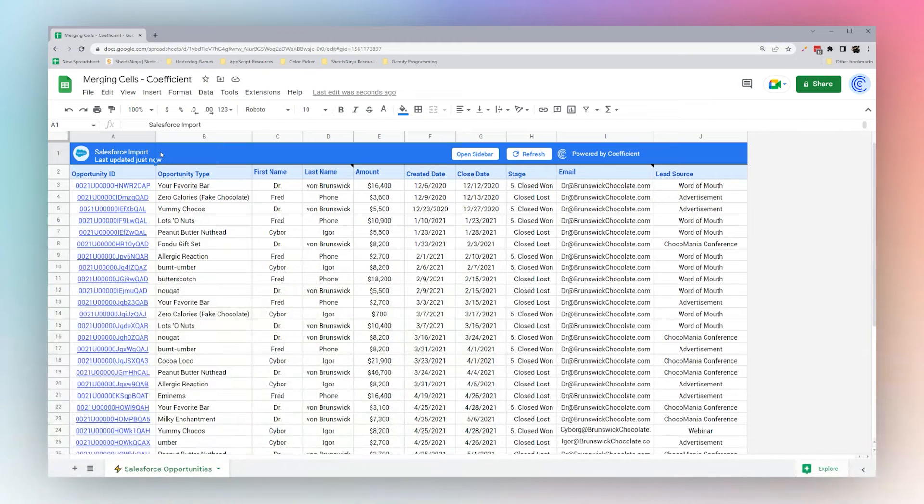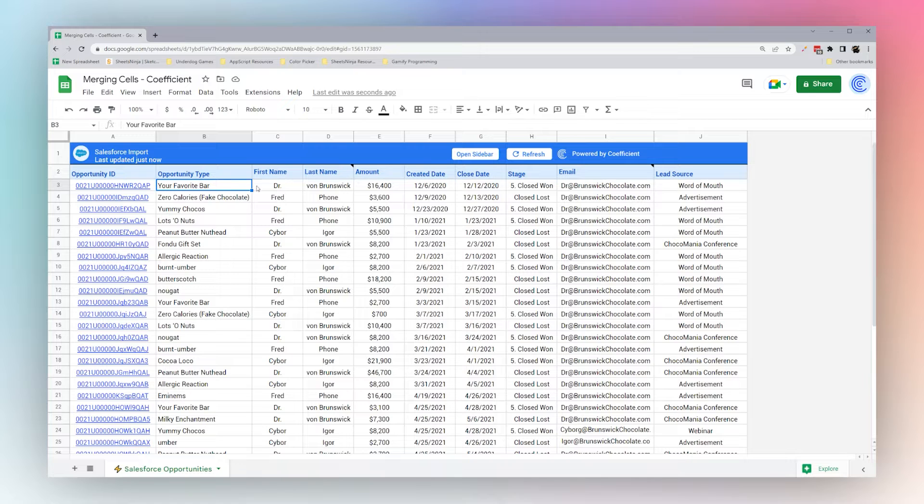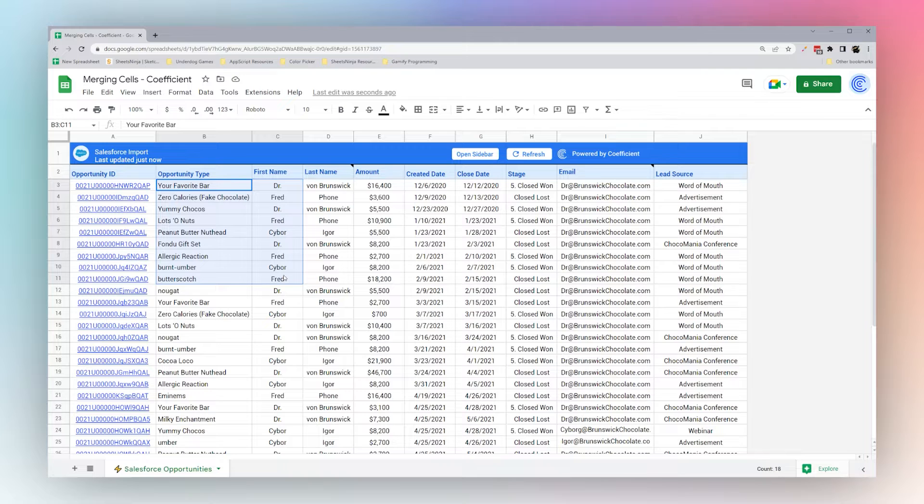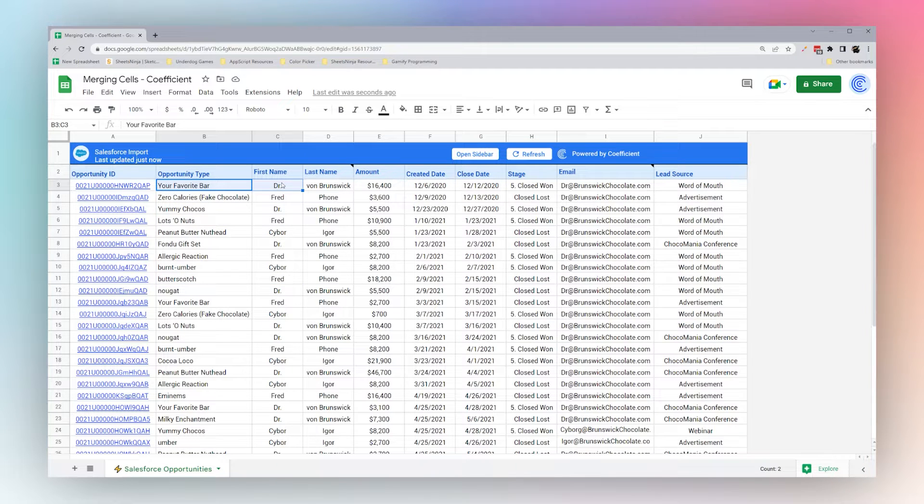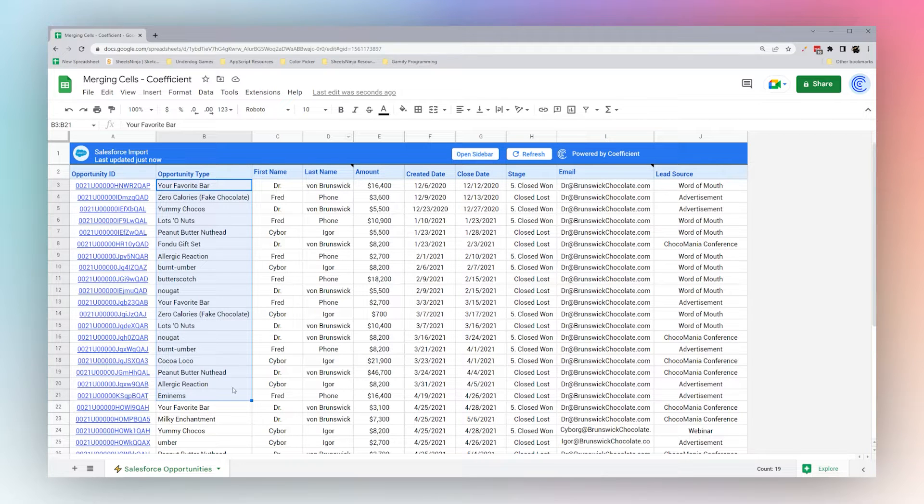Today we're going to look at merging cells in Google Sheets. Data is stored in these boxes called cells. Sometimes you may run into a situation where you need to combine multiple cells, maybe two adjacent cells or maybe a block of cells. So we're going to show you today how to do that.